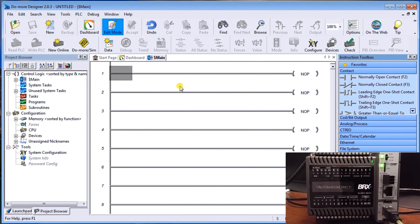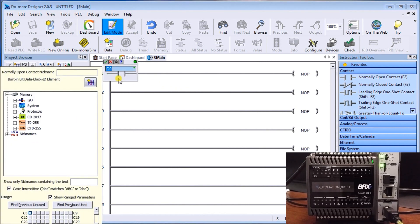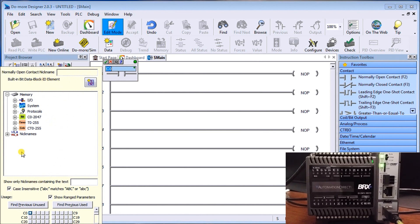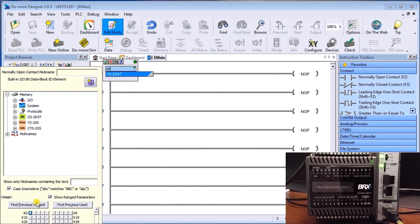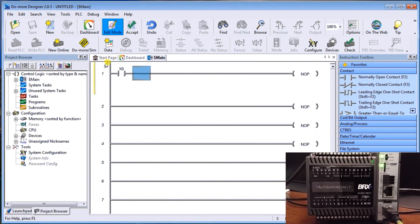So here, we'll start off our start stop by putting a normally open contact. So we'll hit F2. And the first thing that you'll notice that comes up is where we can enter our address here, we can also look up what they call the address picker. And you'll see that we have all of our addresses located here that we can actually choose from if we were unsure of what we actually are going to use. In our case here, we're going to write in x zero. And you'll notice that down here, it actually calls up all of the inputs that I've used already. So as to not duplicate anything. And I'll just hit check mark. Okay. And that puts it up on the screen.